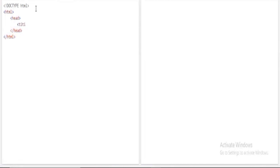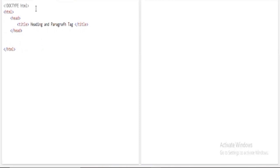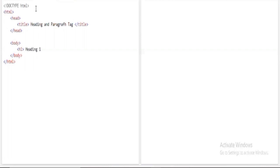I'll give the title of this program as 'Heading and Paragraph Tag.' Now you can see the head tag and title tag. Inside the body, I'll add the body tag. Inside the body, I'll add a heading tag — H1. As soon as you open a tag, please close it immediately to avoid complexity later.